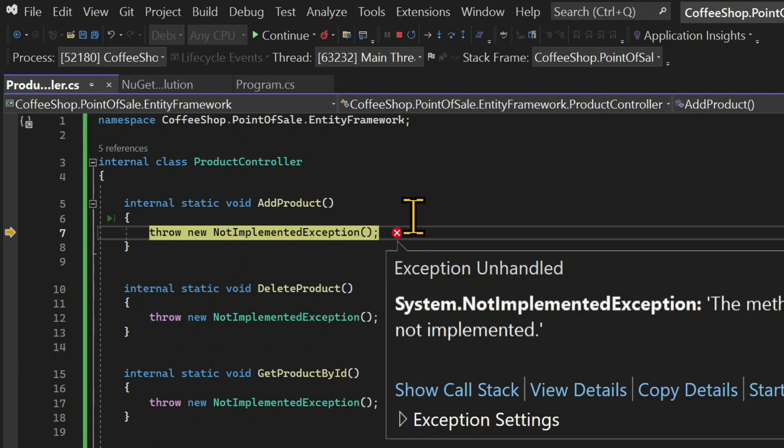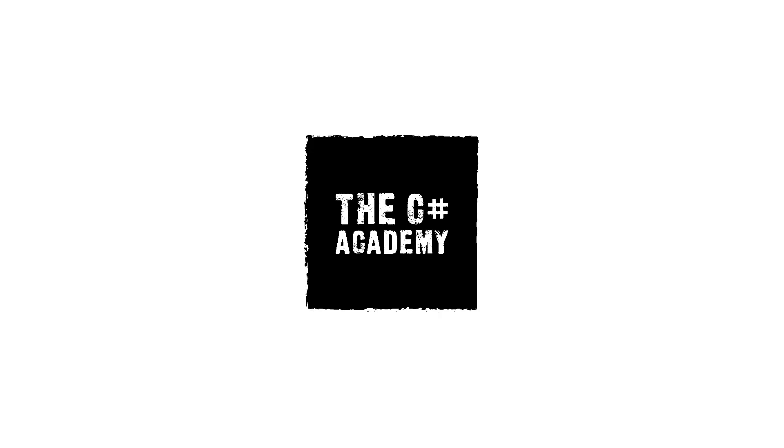So I suggest you go have a look at those topics first since Entity Framework isn't a topic for absolute beginners. But in the next lesson we will start using Entity Framework.